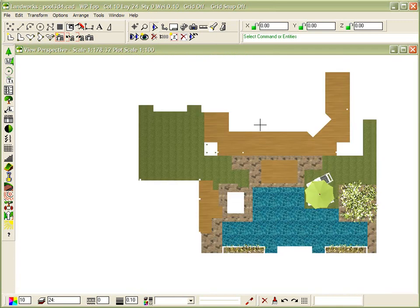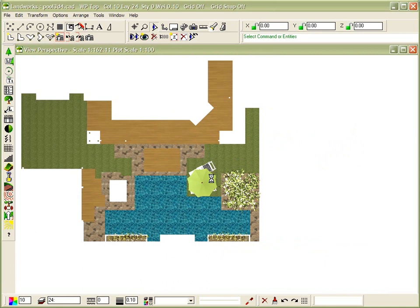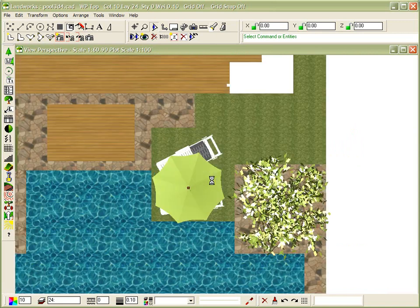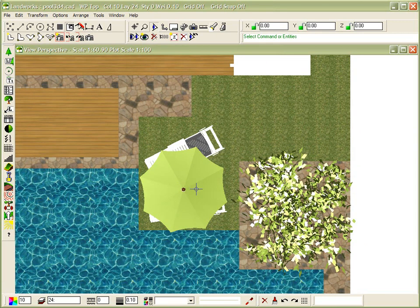As you can see, that's what we've got here. So we've got our tree in position and our umbrella and our two lounges.